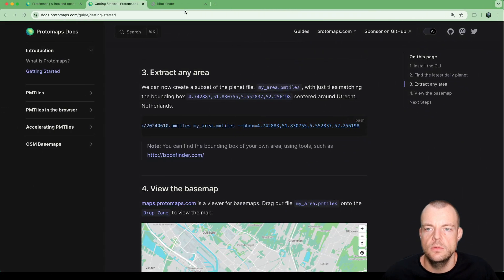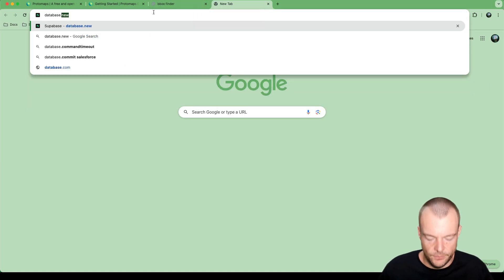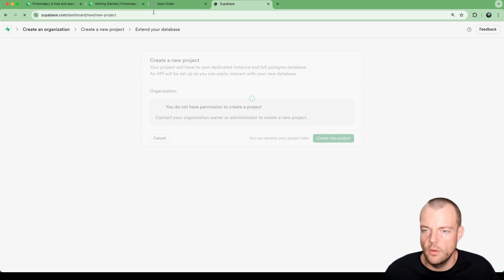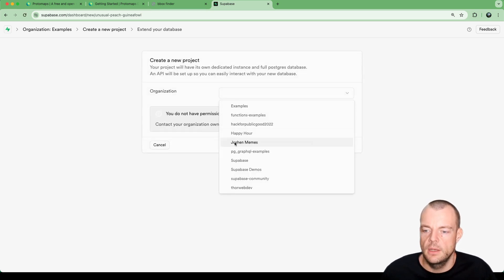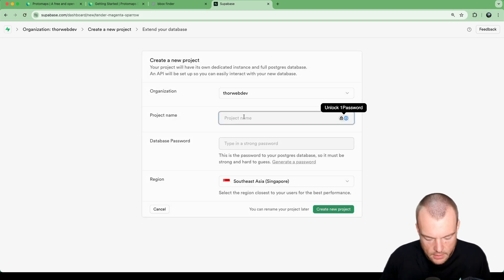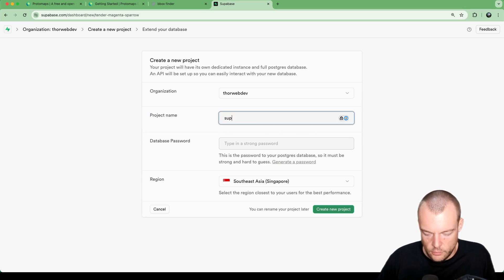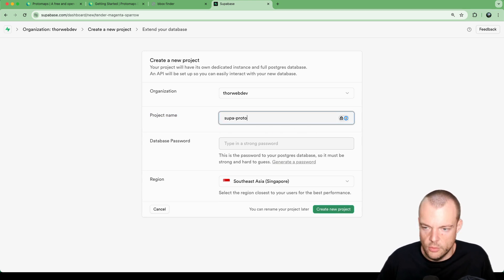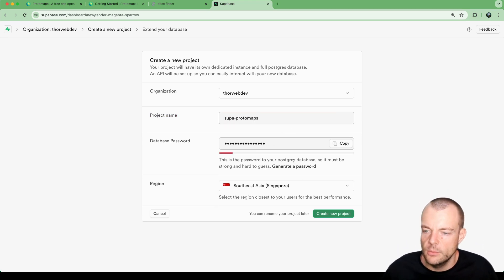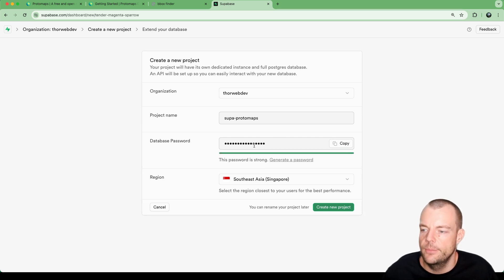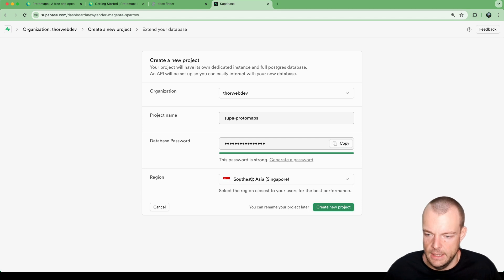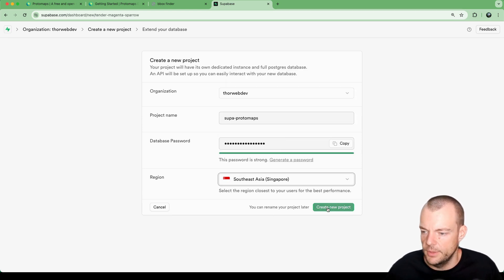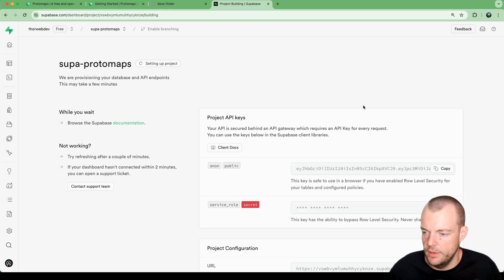We need to create a new Supabase project. We'll go to database.new, select our organization, call it super proto maps, generate a password - just remember to copy that password and keep it safe somewhere. Then choose your preferred region. I'm here in Singapore so we'll deploy it here.